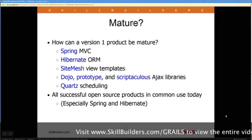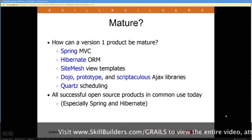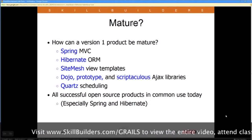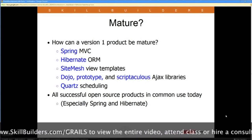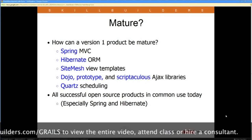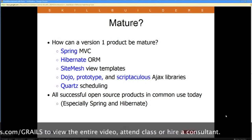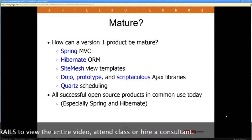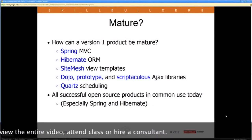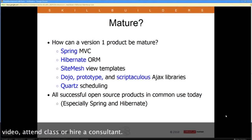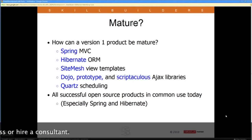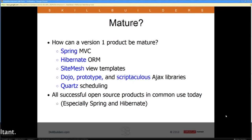How can a version 1 product be considered mature? Well, Grails is built on top of the Spring framework primarily, especially the MVC portion for building the web application. For the object relational mapping, by default it uses Hibernate, and Hibernate is quite mature — so is Spring. The view templates are done through a technology called SiteMesh. They build in various Ajax libraries like Prototype, and you can always add plug-ins for Dojo, Scriptaculous, jQuery, or whatever you happen to prefer.